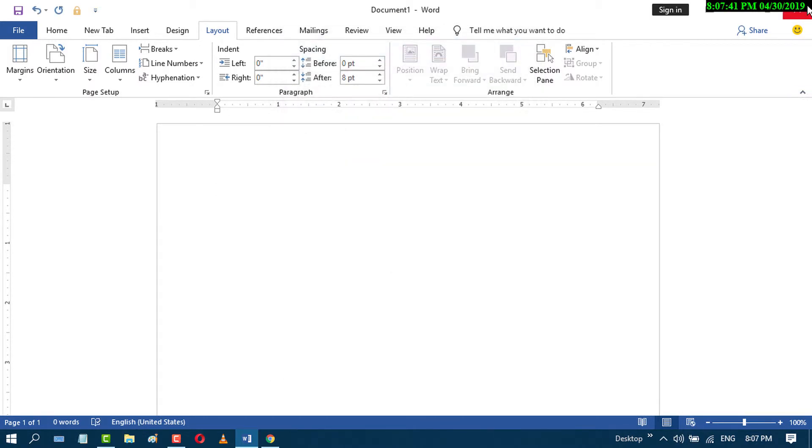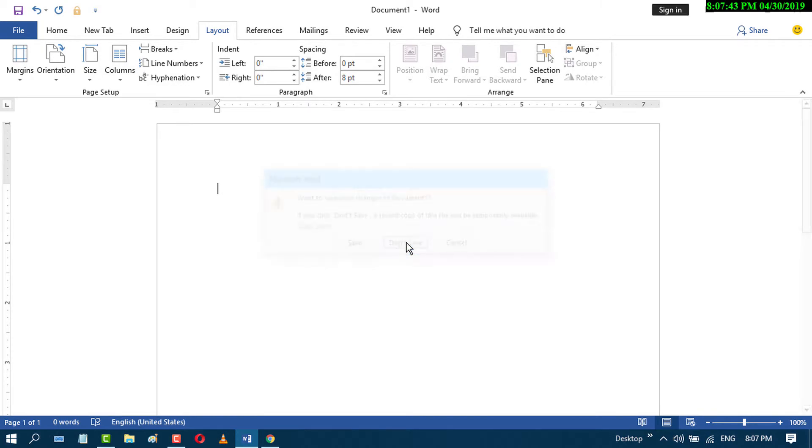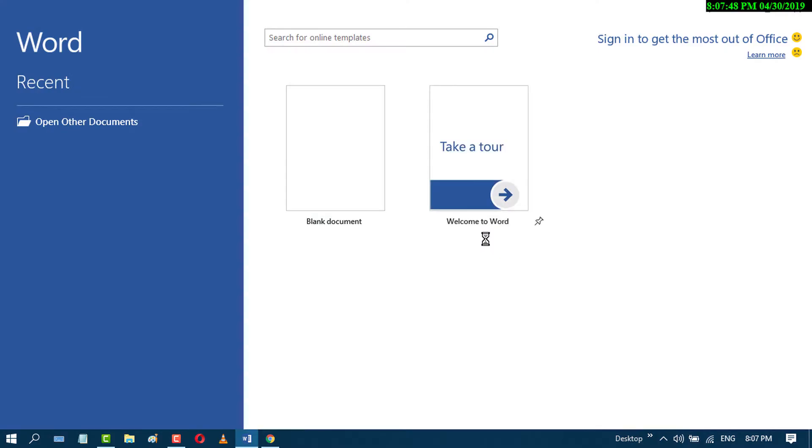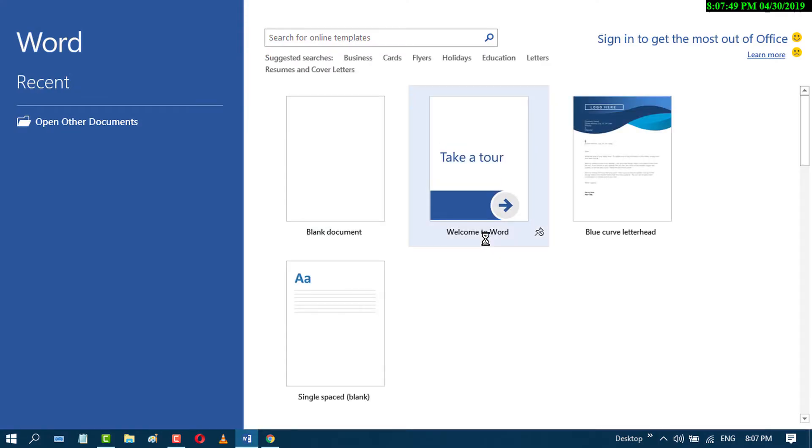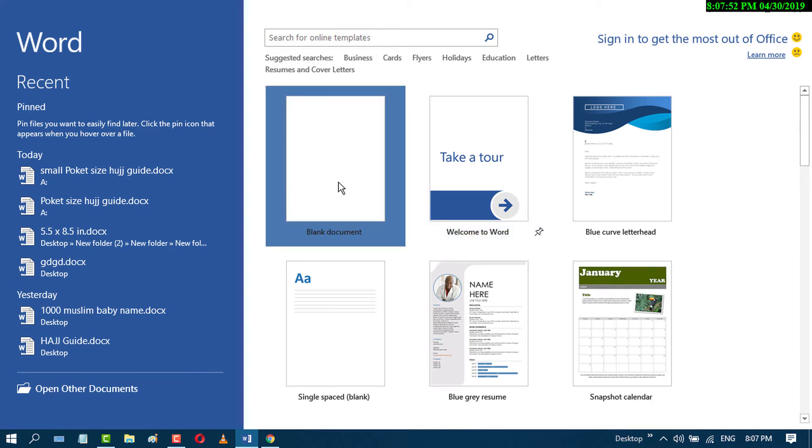Now close and reopen MS Word. It will open with A4 as the default paper size.